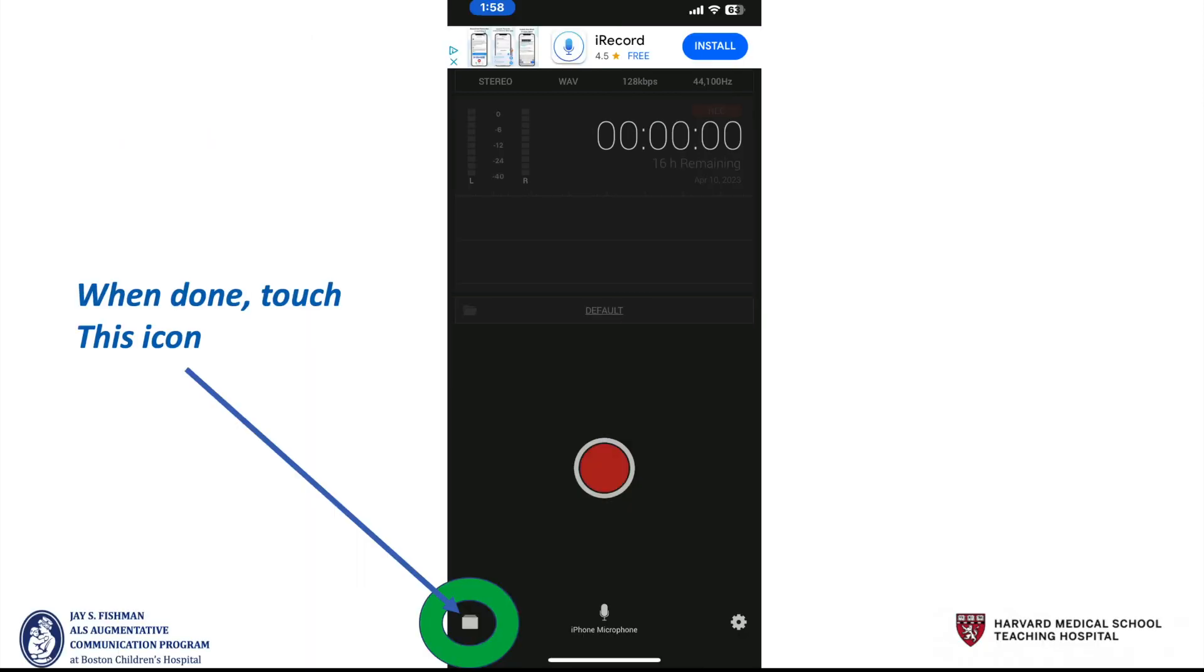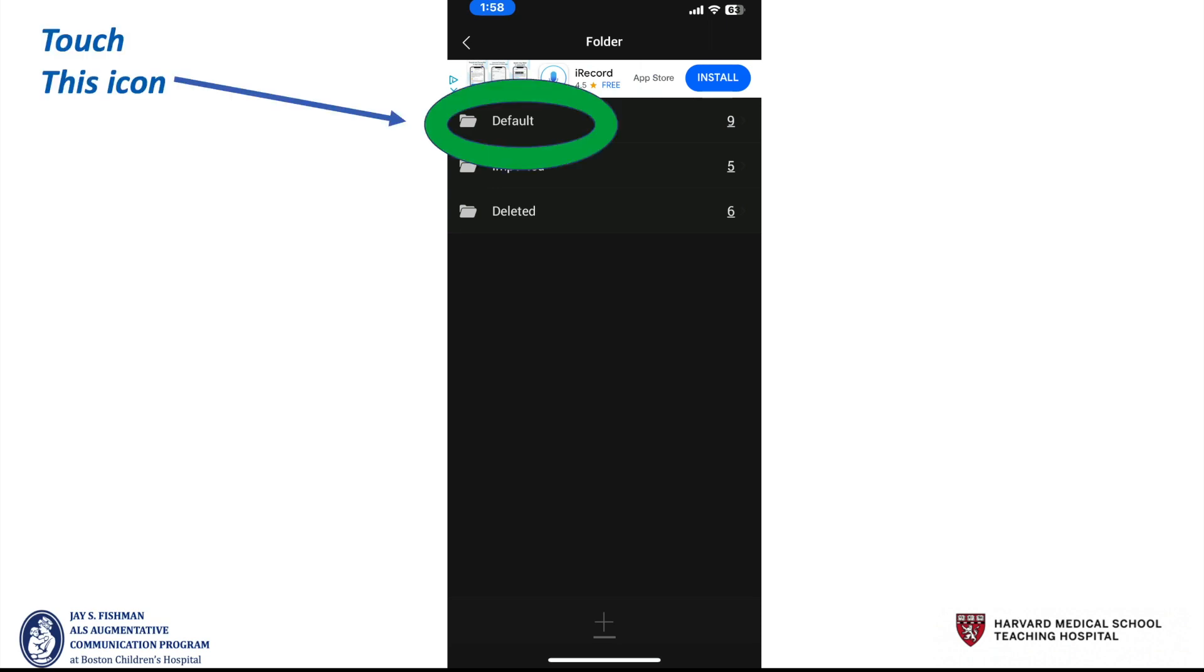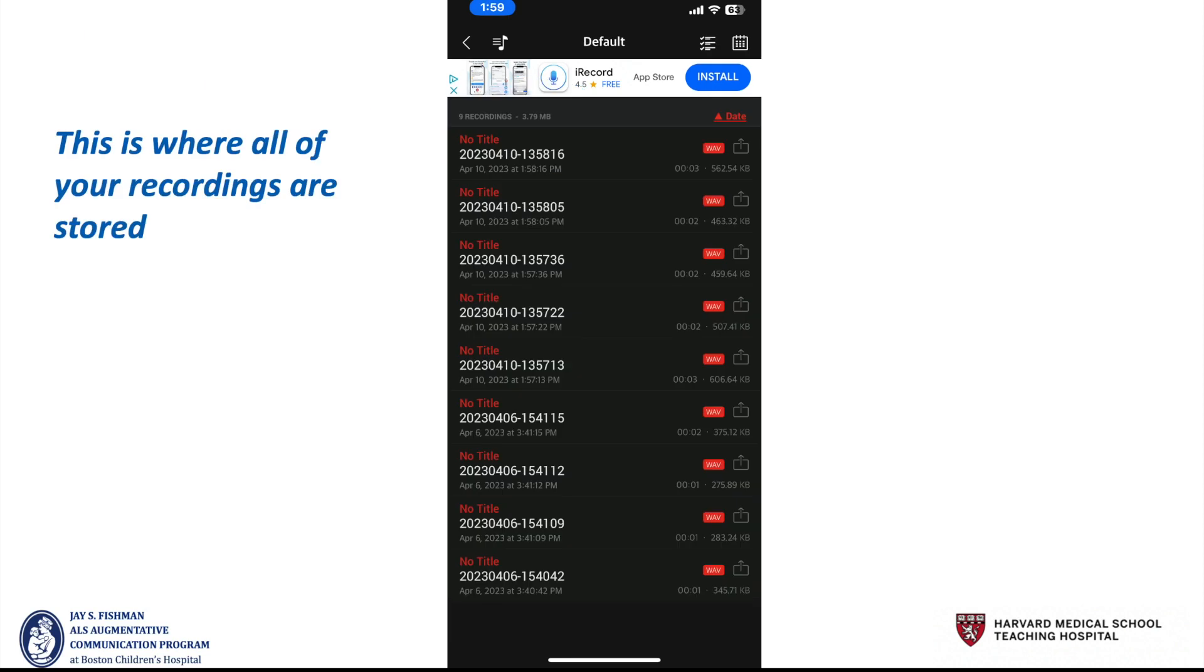When done, touch this icon in the bottom left corner. It will take you to this page. Select default. And this is where all your recordings are stored.